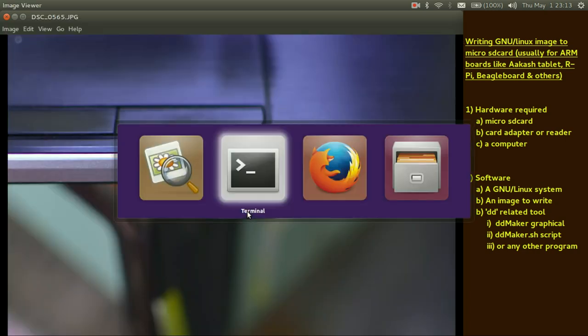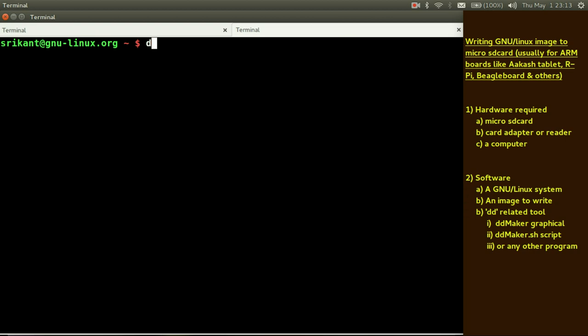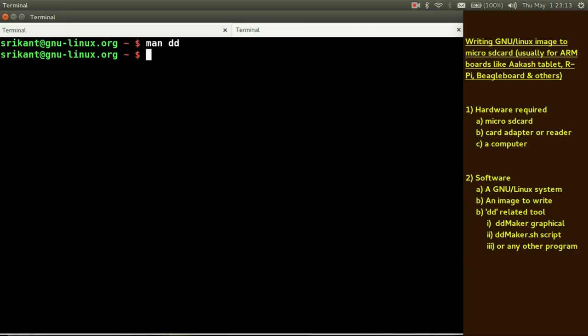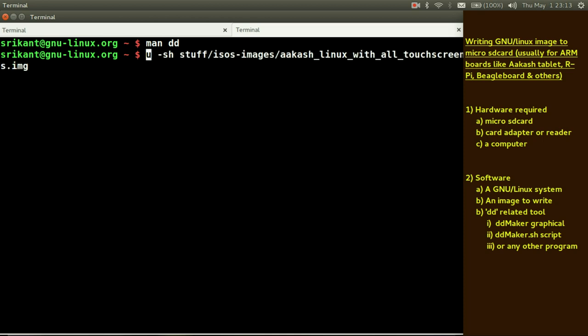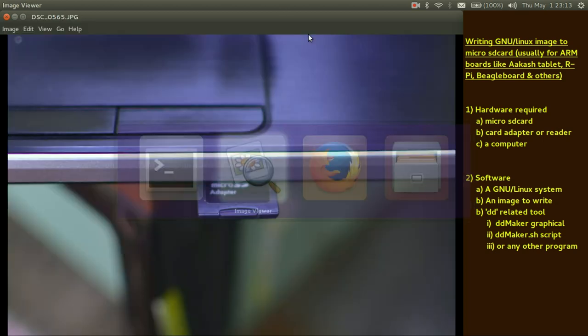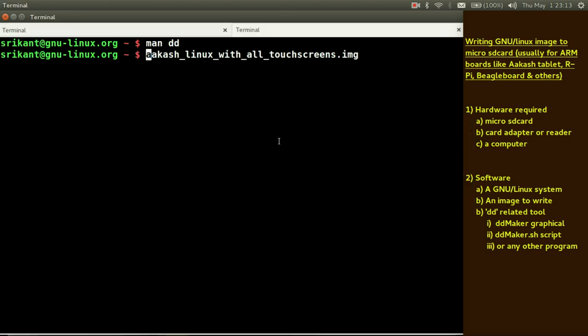Now we require a tool to write this 7.5 GB image file to our micro SD card. The basic and most widely used tool is dd command. To know more about dd just do man dd. Convert and copy a file, essentially it says that it will copy your file to copy your Linux file, this image file to your micro SD card.